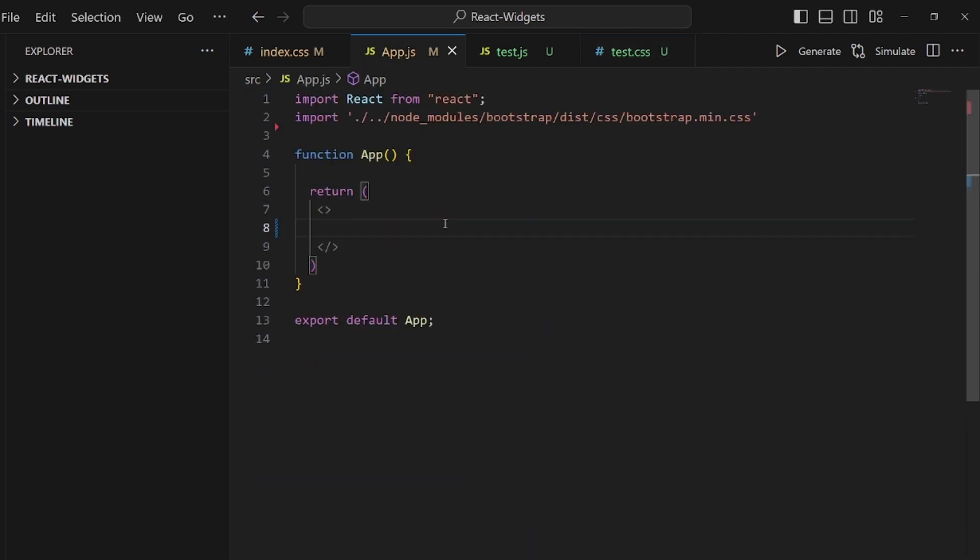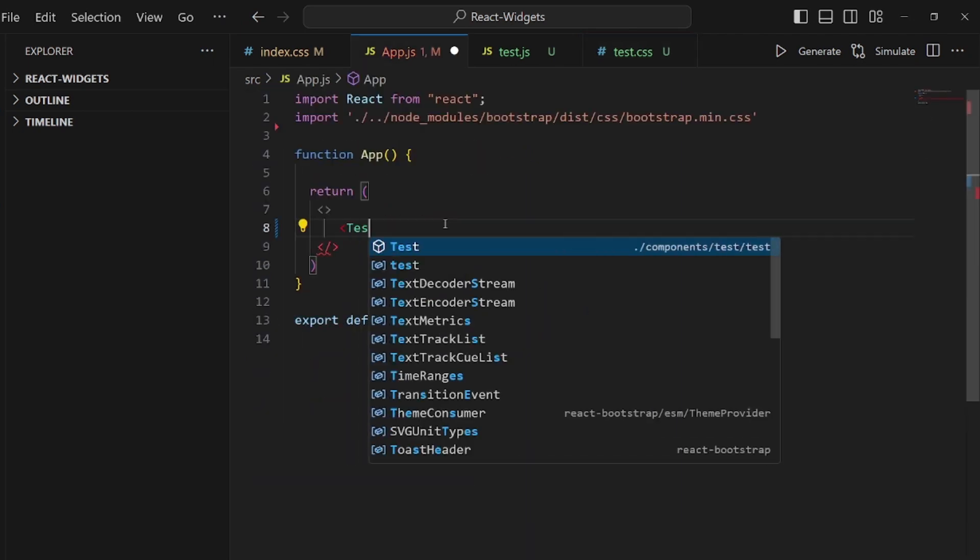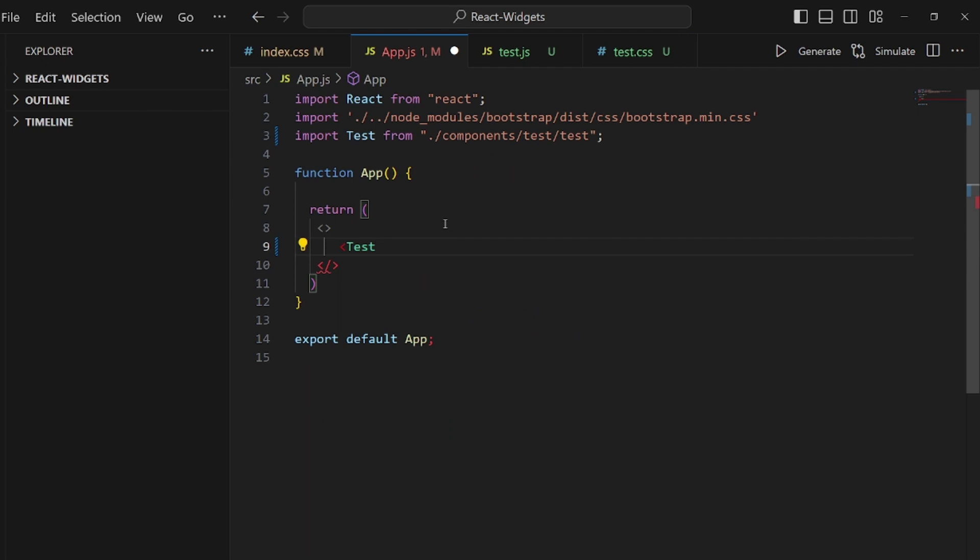Now let's go to our app.js and add a tag for our component here. And then our toggler is right here, as you can see.